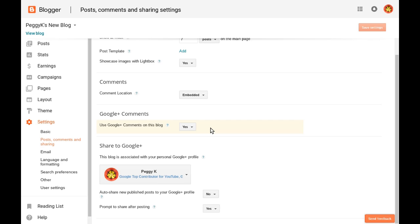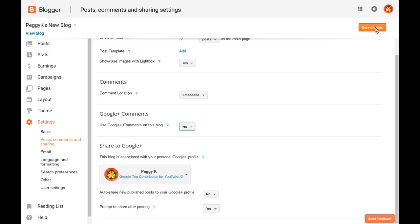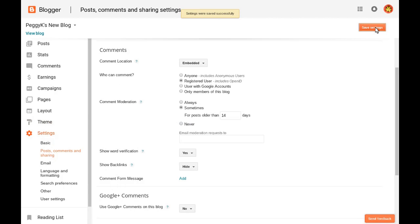If you're concerned about comments being posted that you cannot see, it's probably better to turn off the Google Plus comments and switch back to the blogger commenting system, which has more moderation options.